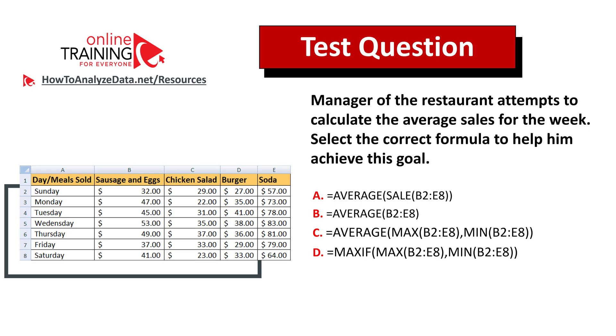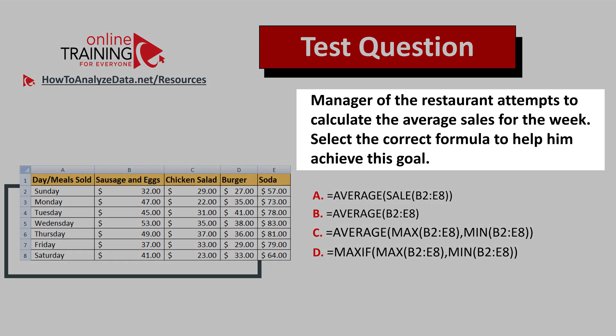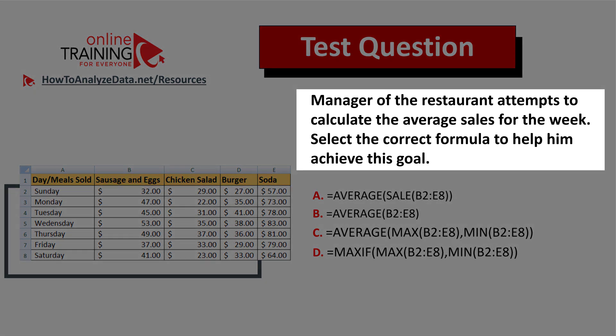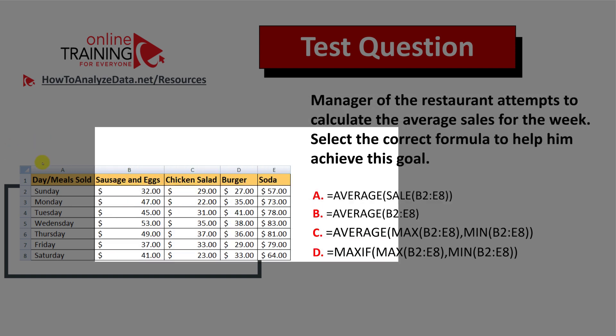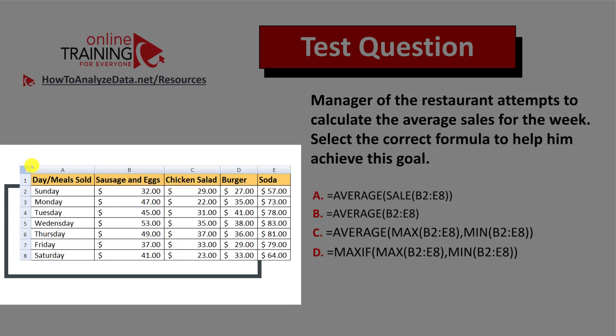Let me share with you an interesting question from the real test — I have full confidence that you might be able to figure out the answer. Here's the question: a manager of a restaurant attempts to calculate the average sales for the week. Select the correct formula to help him achieve this goal.